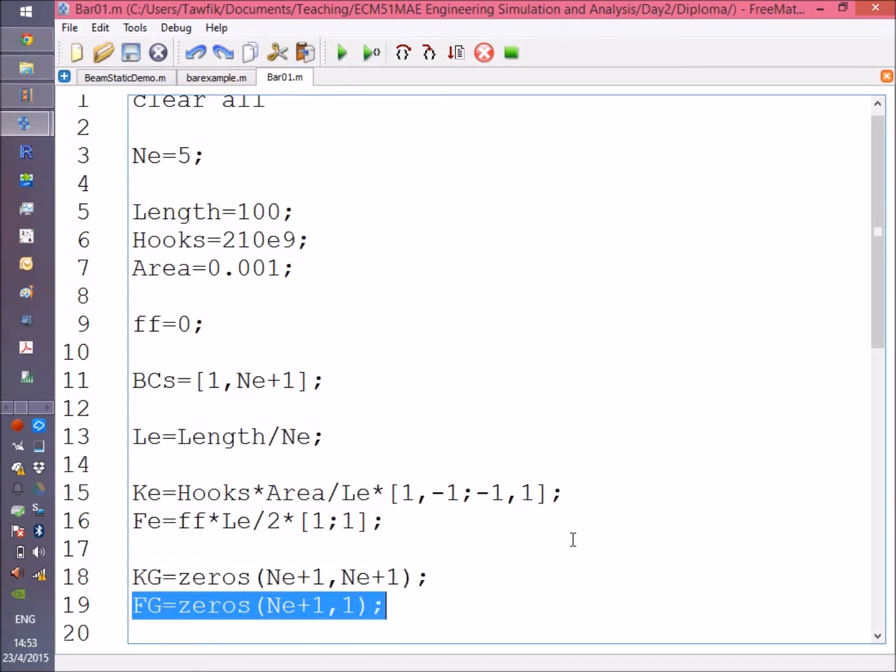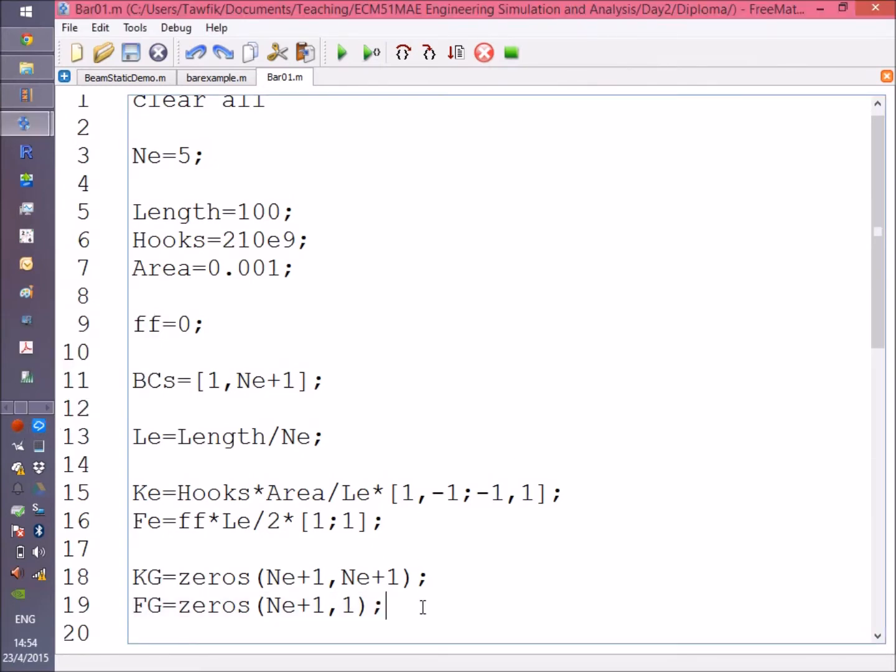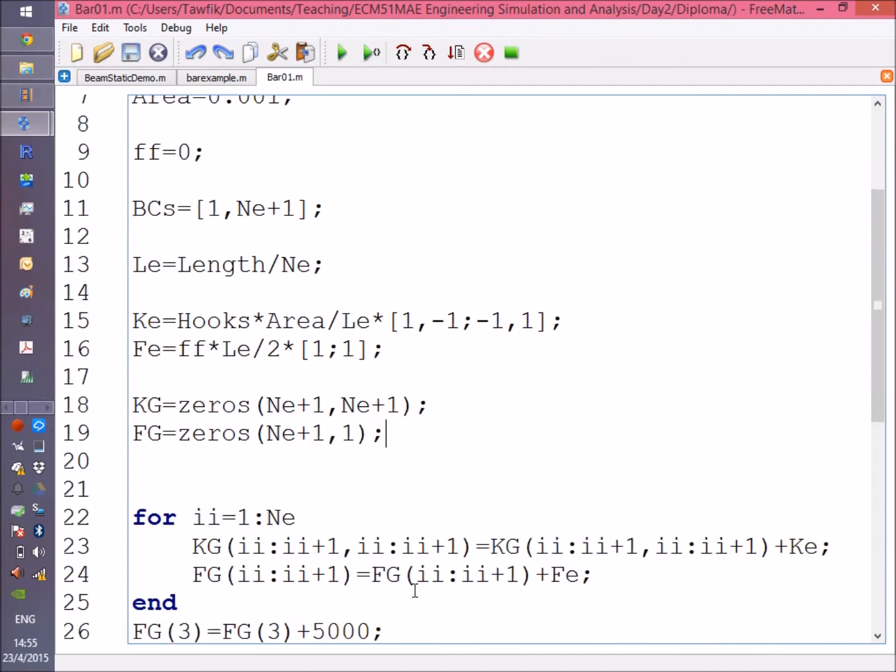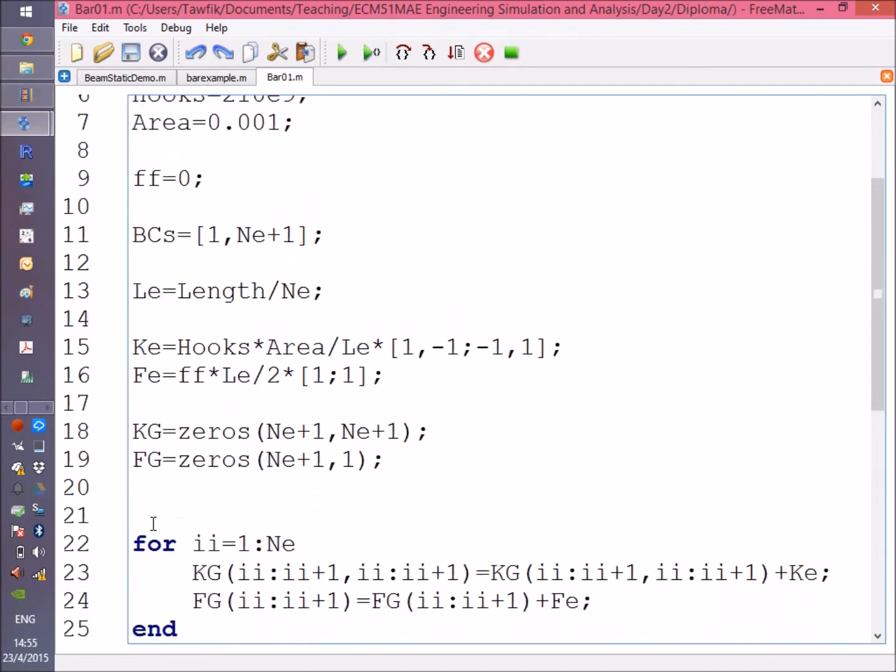We've created a zero matrix for the stiffness and the generalized force vector. Now that we've done all this, we need to assemble the global stiffness matrix and the global force vector.